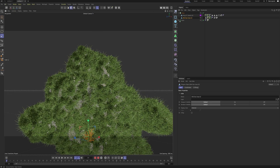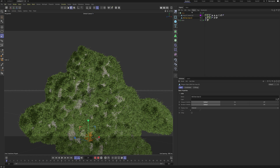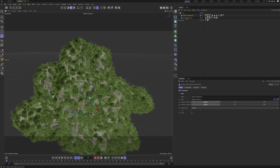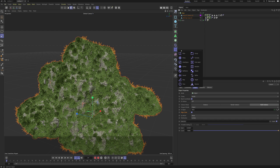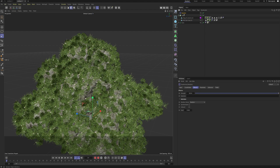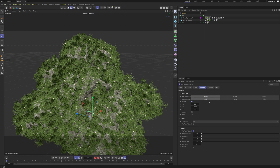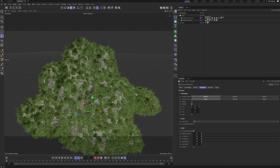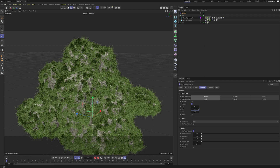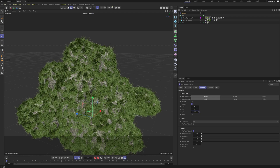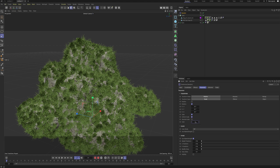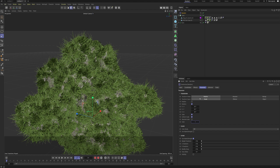I'll scale down the grass and moss to something that looks fine. Then I'm gonna make a Random effector and put it on this Cloner. I'll go in and turn on some random rotation, and also turn on some random scale — I'll set a Uniform Scale of about 0.5, I think that should be better.